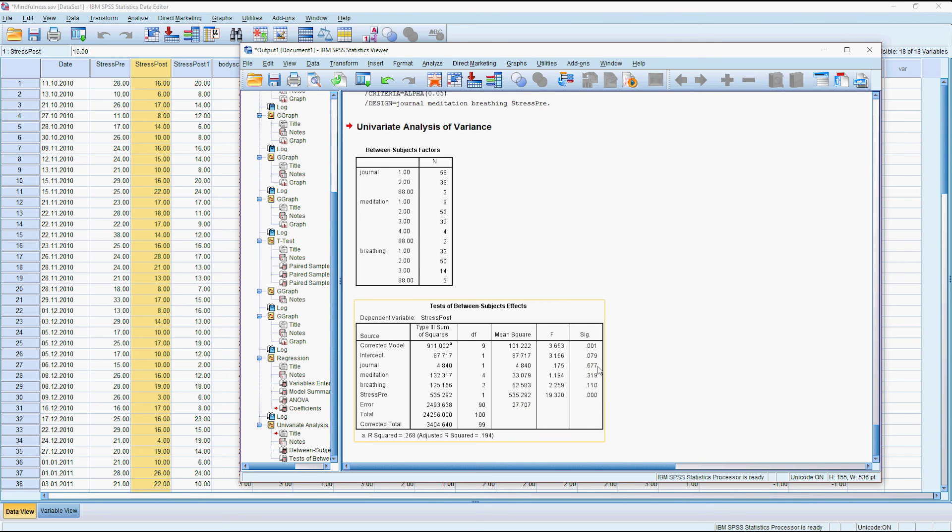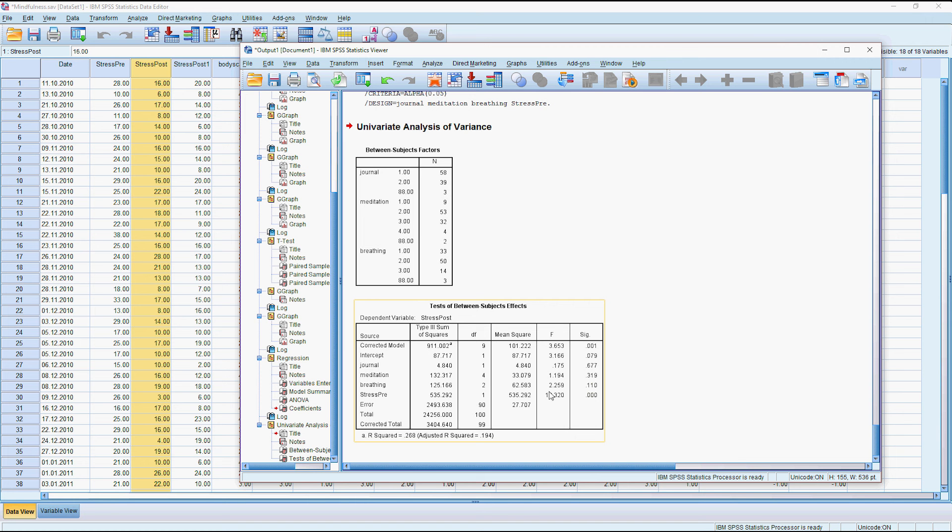And so actually looking at this model it looks like the stress afterwards, so none of the particular activities appear to be significant, but it is significantly related to their pre stress. Obviously you could keep doing a bit more investigation here to see if any of these particular activities mattered in themselves or if it was just the overall course.